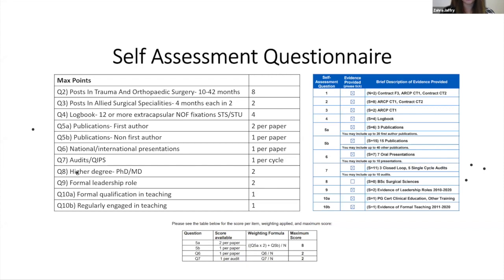For questions five to seven, the scoring works as follows: the number assigned at question one is the number by which those points are divided. You can only score a maximum of 8 points, 2 points, and 2 points respectively for questions five to seven. Moving to question eight: you can get a maximum of 2 points for a higher degree - a PhD or MD gives 2 points, a Master's gives 1 point. A formal leadership role gives a maximum of 2 points, a formal qualification in teaching gives 1 point, and regularly being engaged in teaching also gives 1 point. For all of these, you'll need to show evidence in your portfolio.